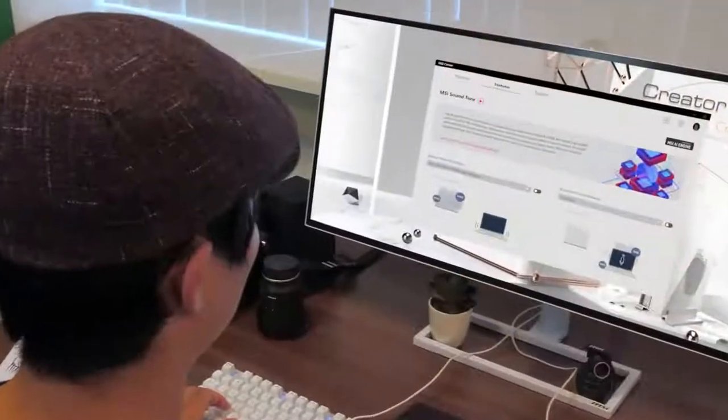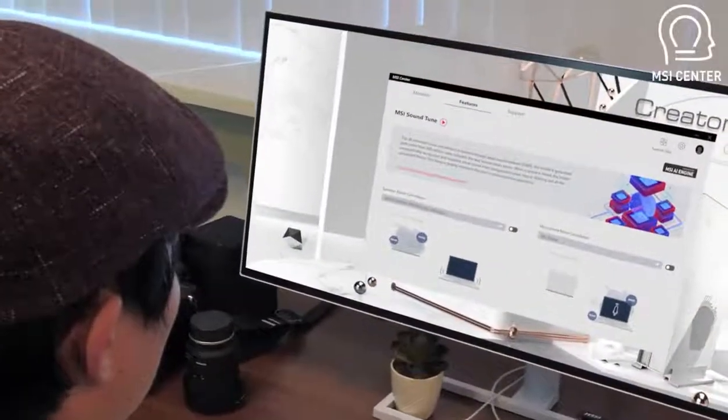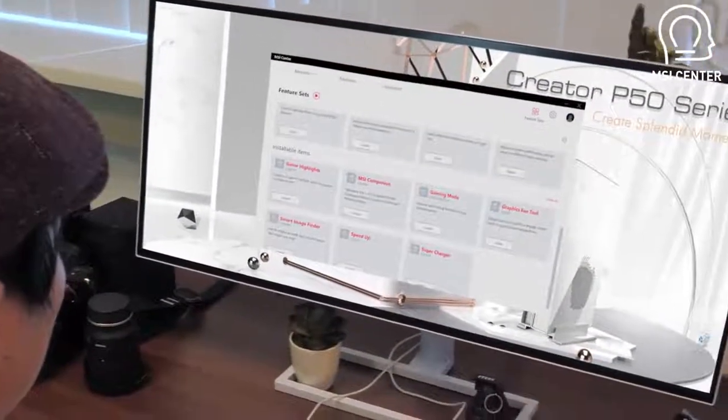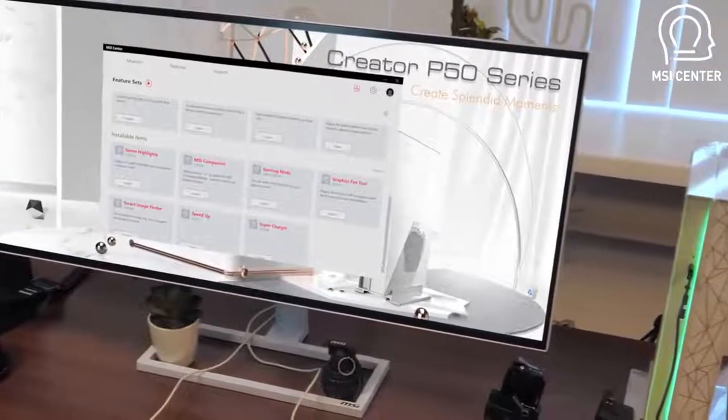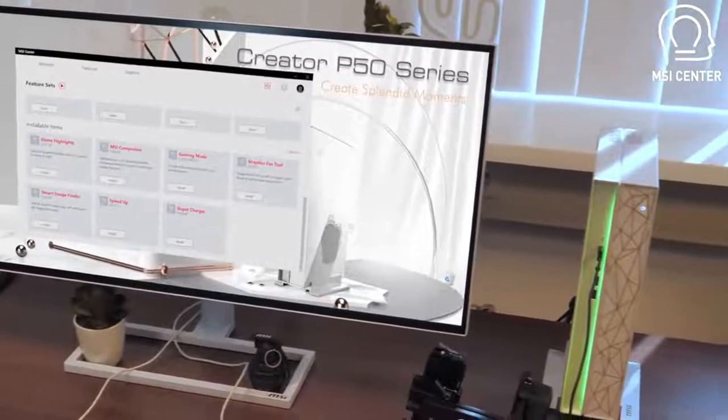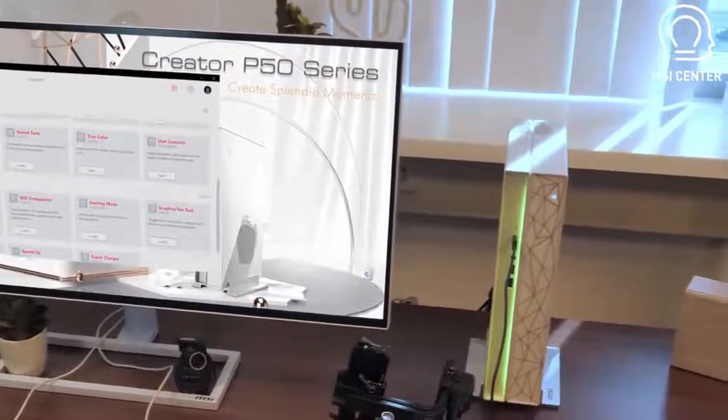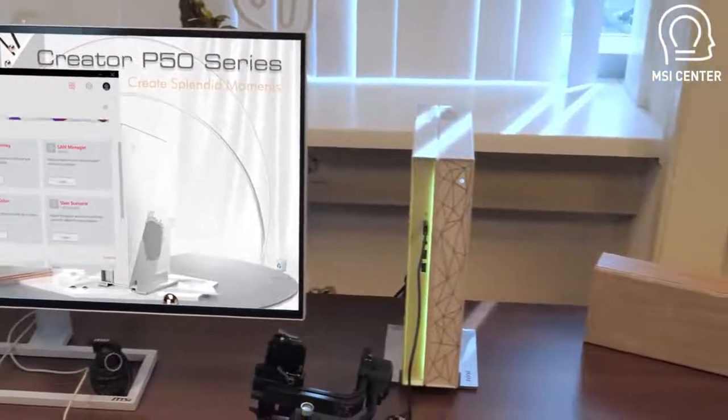The dedicated MSI Center optimizes the overall performance even more by fine-tuning and prioritizing tasks giving you detailed control over your system.